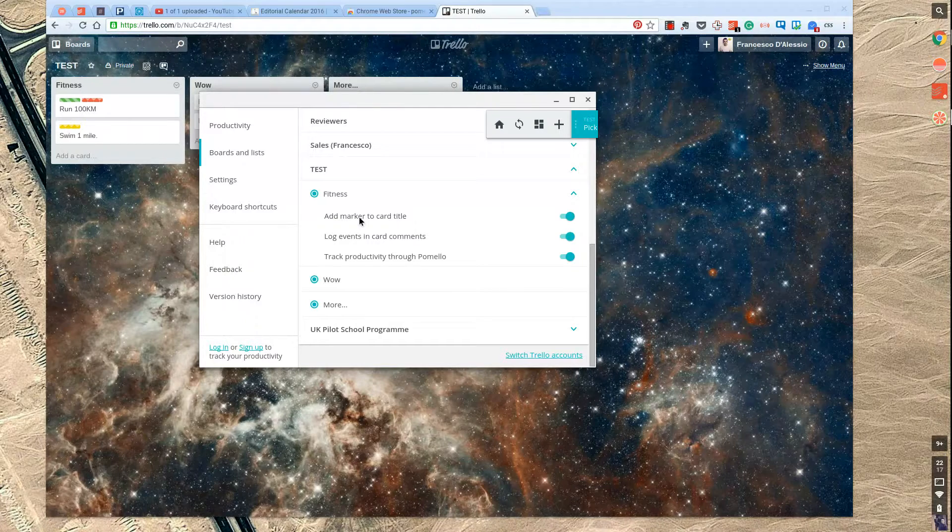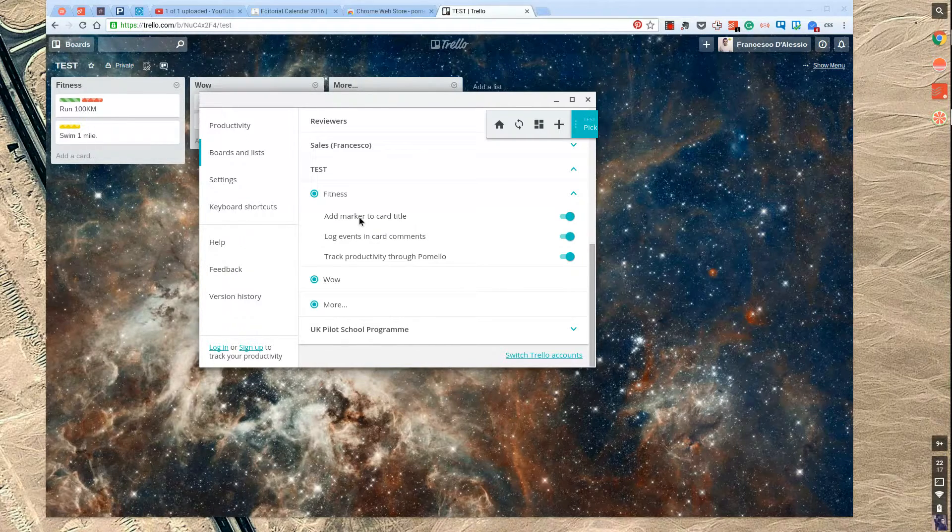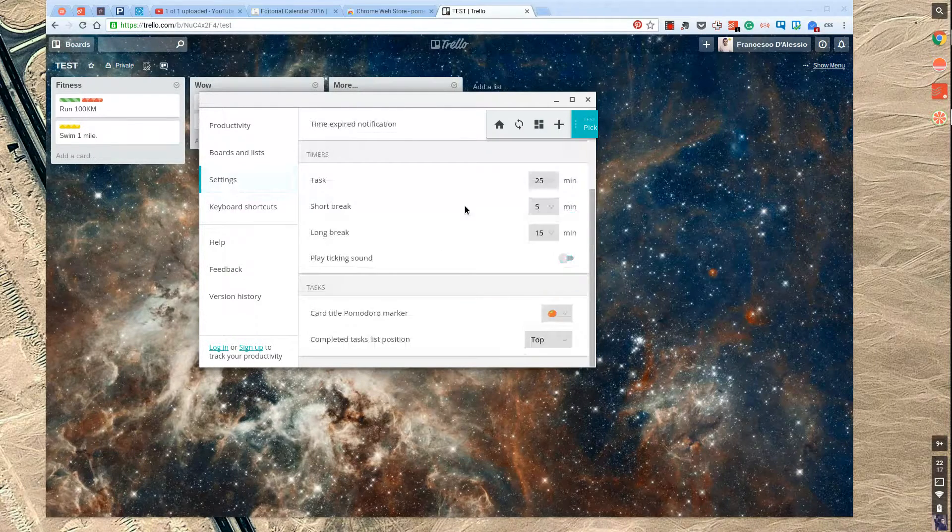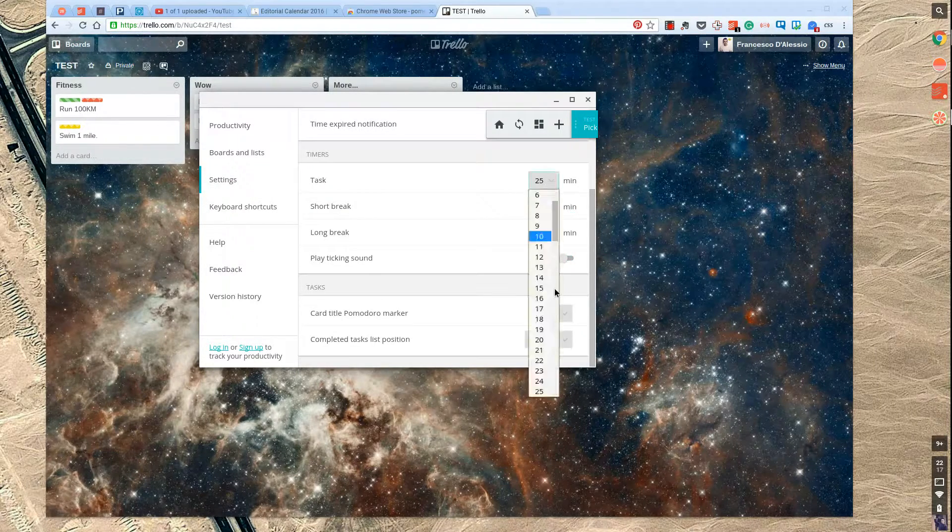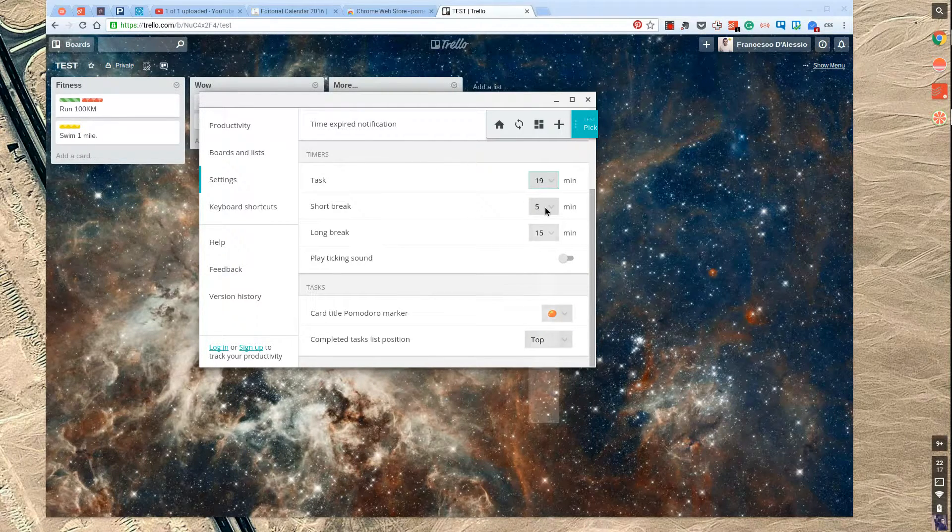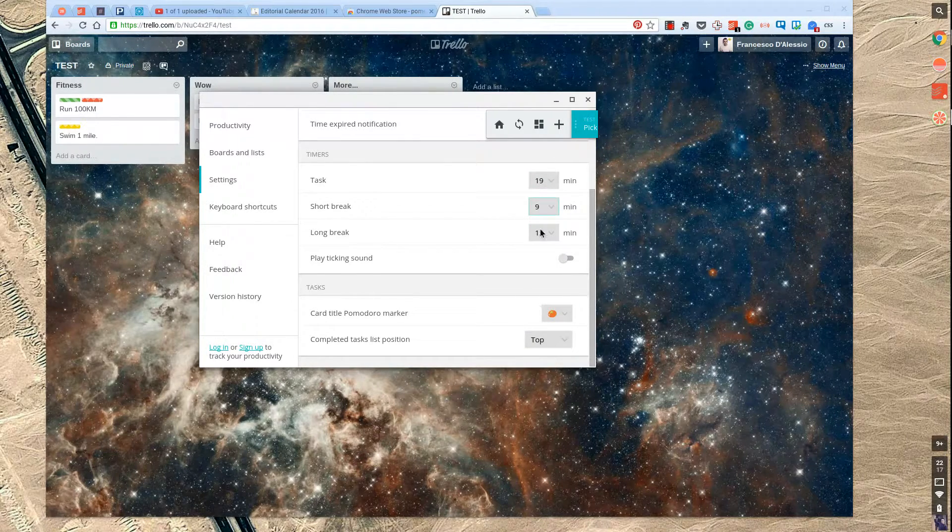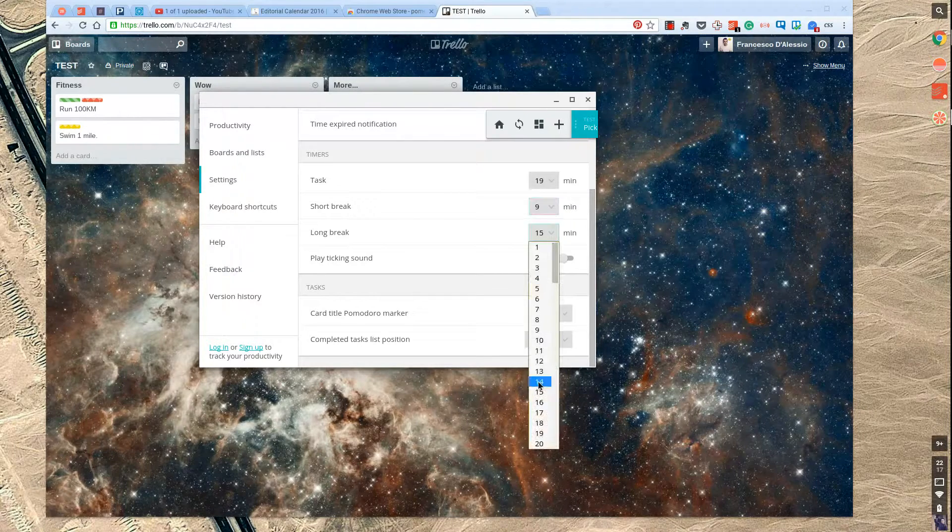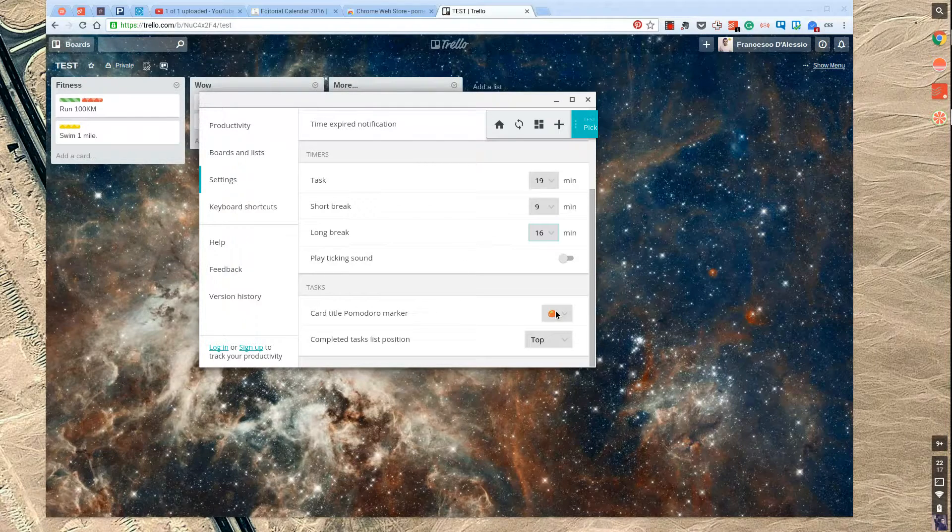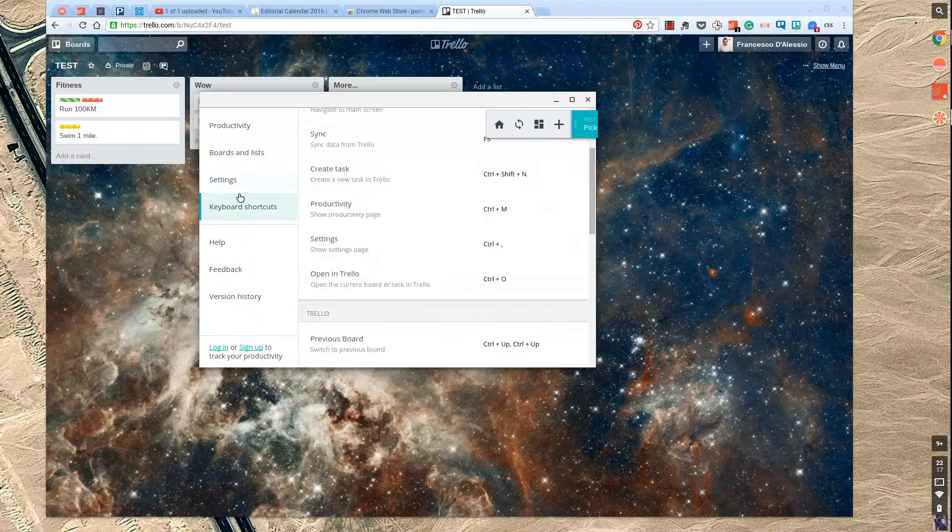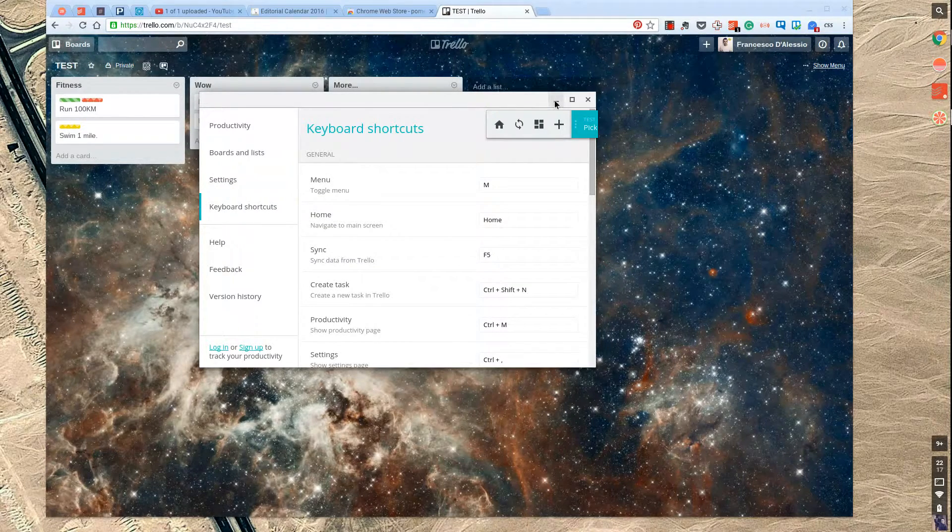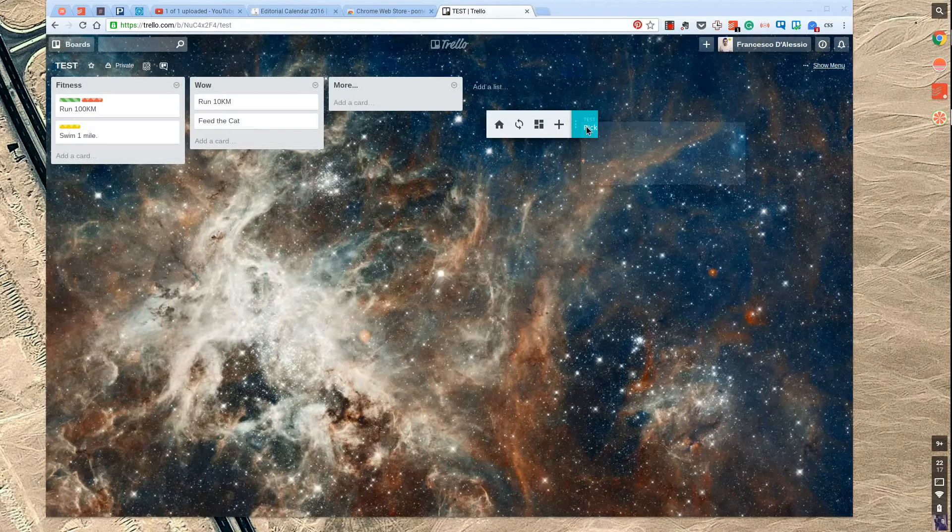It allows me to log all of the card comment events, track the productivity through Pomelo, and also make the relevant edits. I can also go into settings too, and edit the exact position of the time. Maybe I'm a 90-minute person for that task, and I need a 9-minute break, and a long break is a 16-minute break. And you can also set a sound, and card icon as well could be a Pomodoro, which is a tomato, and also there's keyboard shortcuts there.